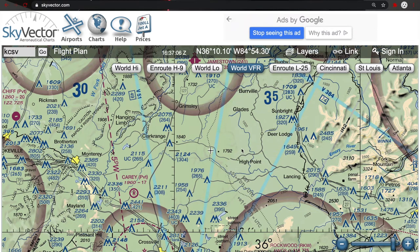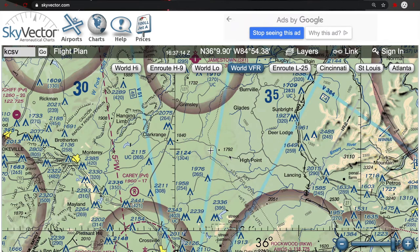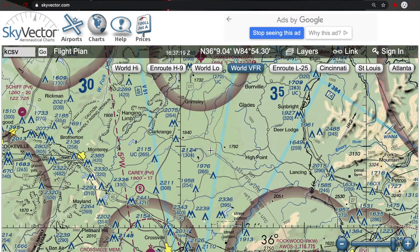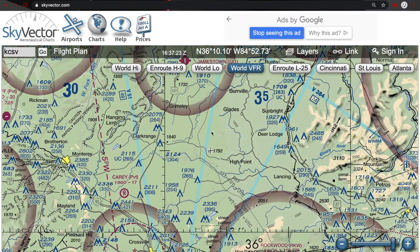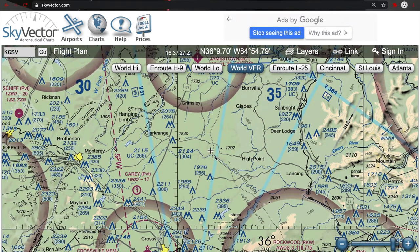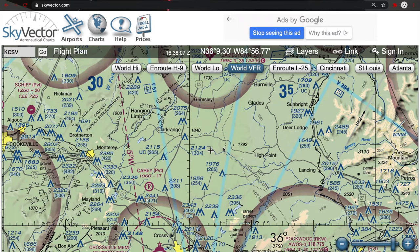Class E airspace has a few different altitudes that it actually starts at. In this area where my cursor is at, because it is not depicted on the sectional with any other airspace around, that tells me that Class E airspace starts at 1,200 feet AGL. The altitudes associated with Class E are not depicted on a VFR sectional chart. So it's an above ground level number. In this area, Class E starts at 1,200 feet above ground level.